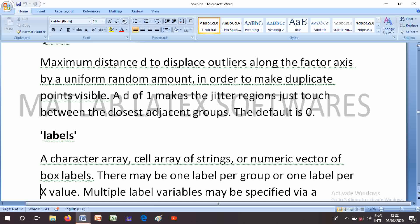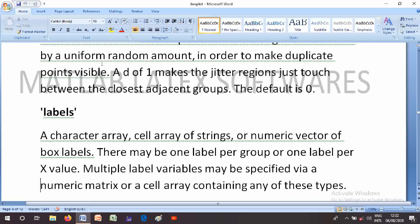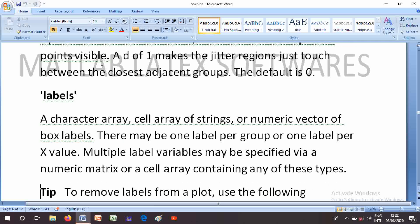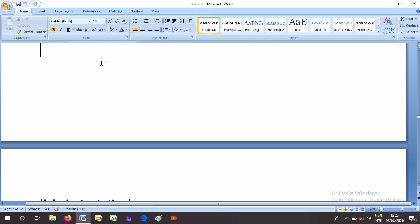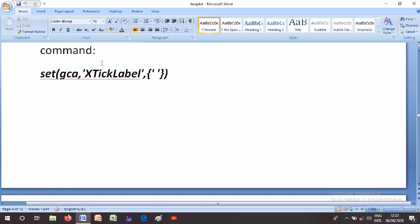The Labels parameter takes a character array, cell array of strings, or numeric vector of box labels. There may be one label per group or one label per X value. Multiple label variables may be specified via a numeric matrix or a cell array. To remove labels for a plot, use the command: set(gca, 'XTickLabel', {}).